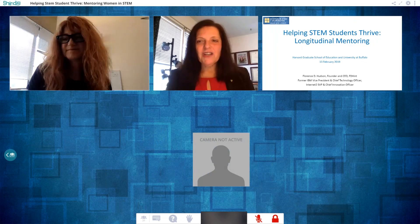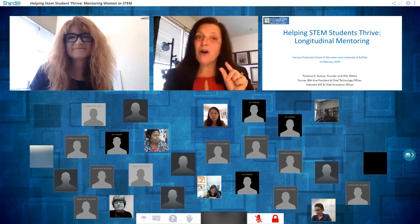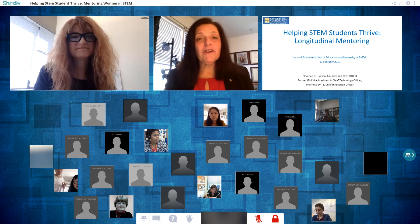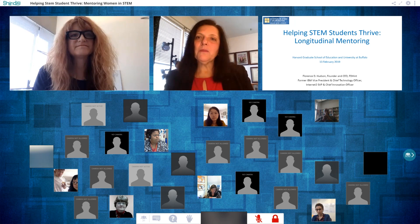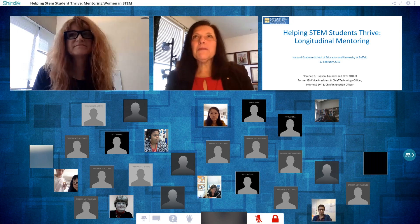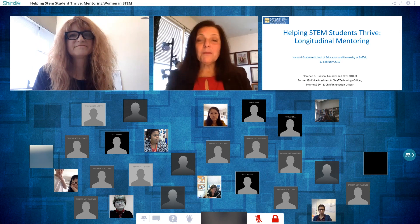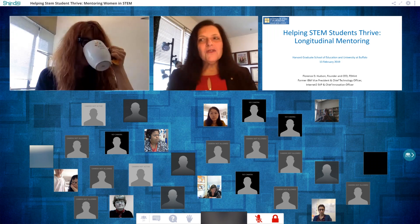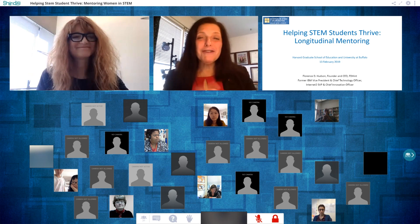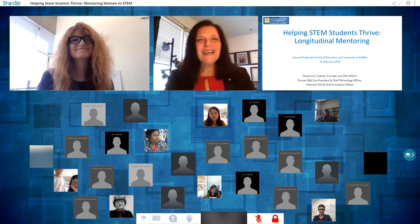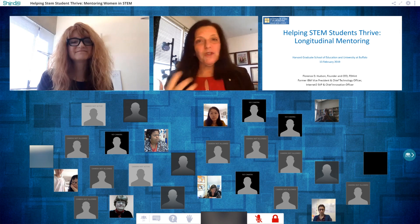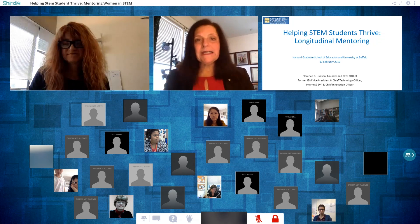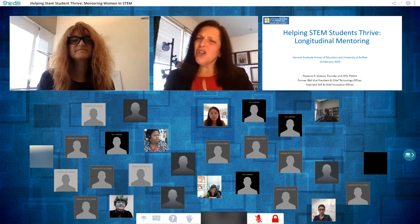Florence introduces the concept of longitudinal mentoring — the idea that sometimes you click with somebody and understand their journey, and you commit to mentor them for the rest of their life. She has done this three times so far. She finds it inspiring and a two-way street: 'When you mentor, they help me, I help them.' She wants to talk about how this can help get women and anybody into STEM and help them on their journey, because 'it's a long journey if we're lucky.' We really want advice and insight from experts — people who've lived it.